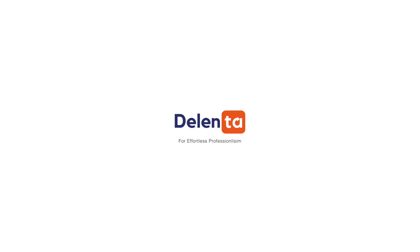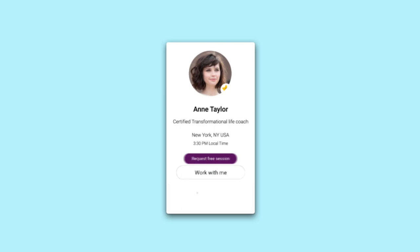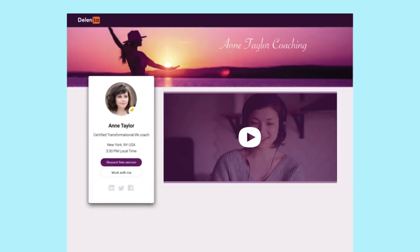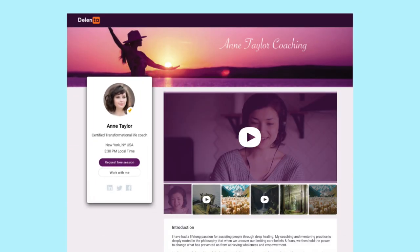With Delenta, you can reach your ideal clients with ease. Start by creating your coaching profile and setting your availability.